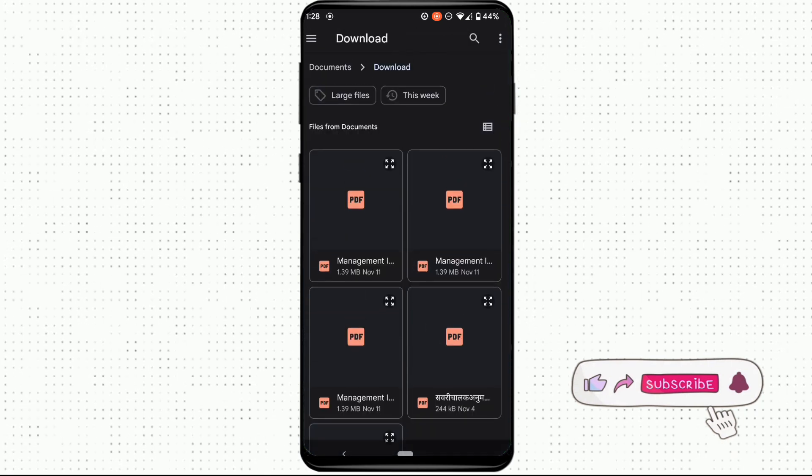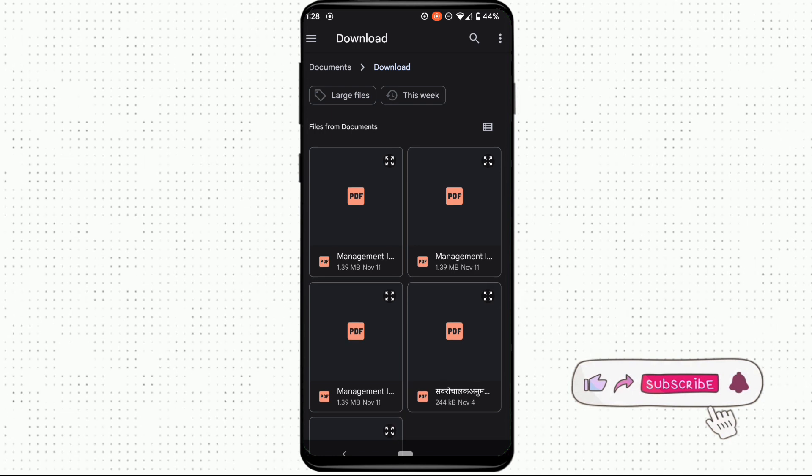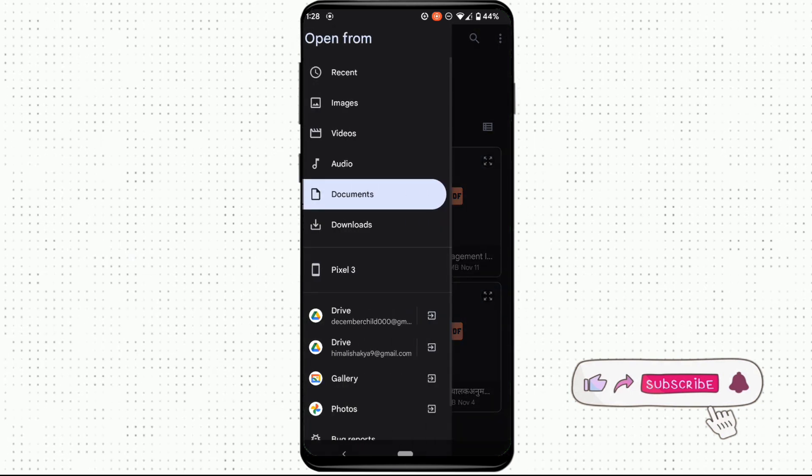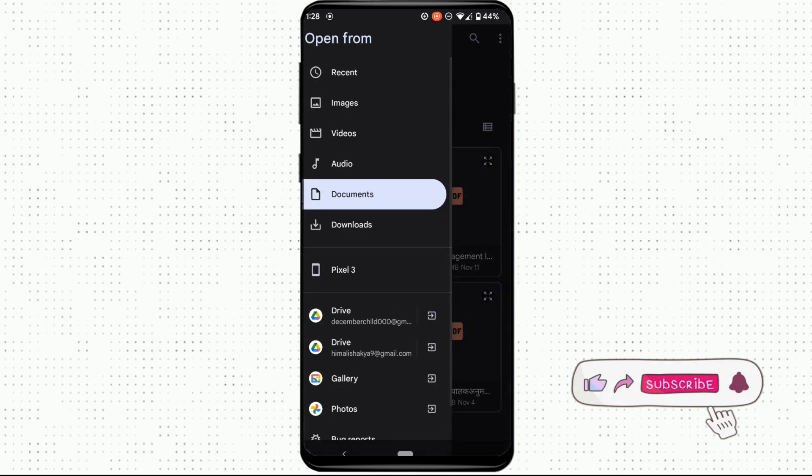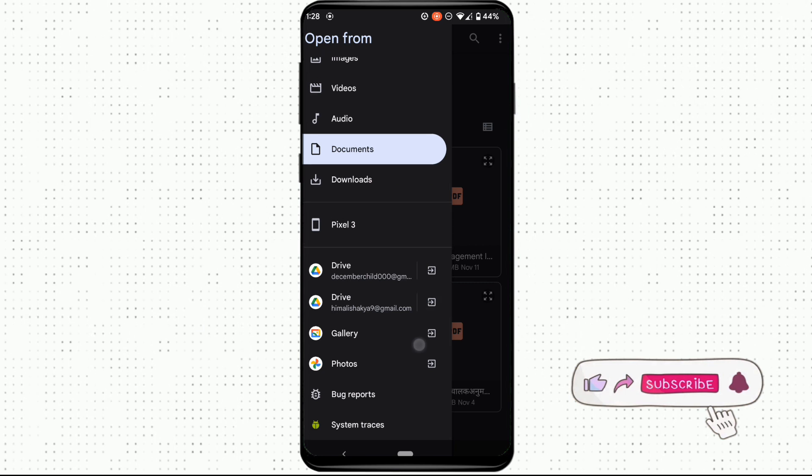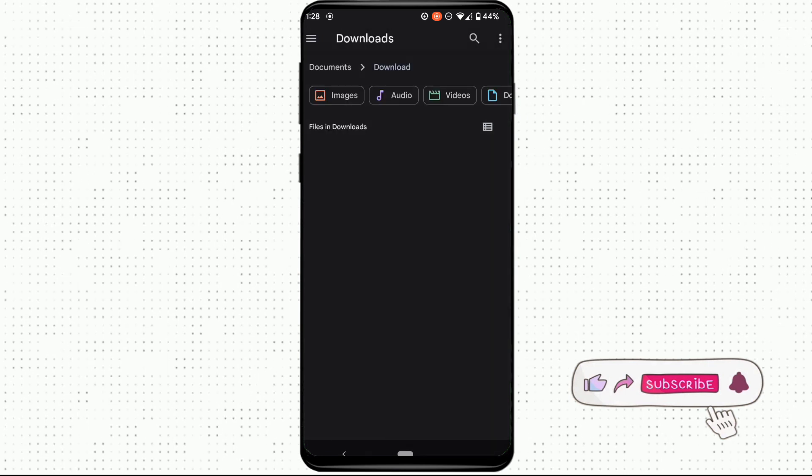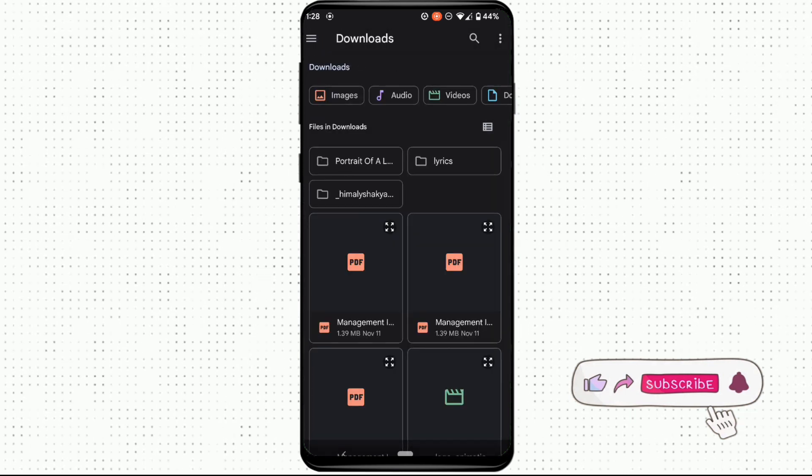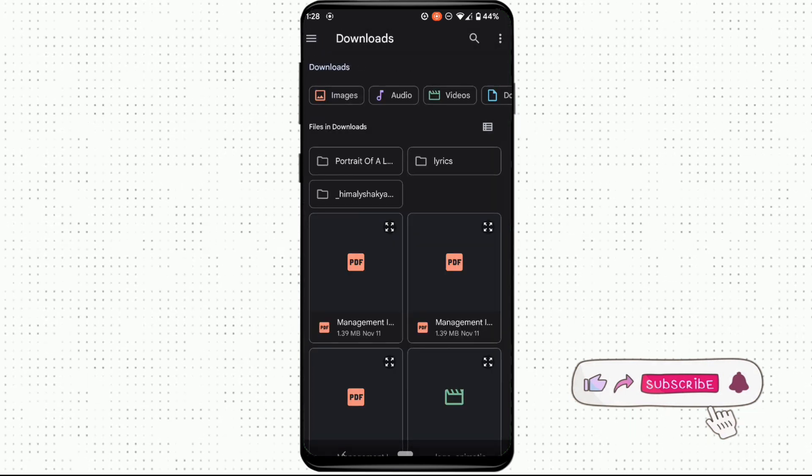Here it will show you the PDF files that you have on your device. Now, if you have the PDF files on downloads, click on downloads. It will show you all the PDF files that you have downloaded.